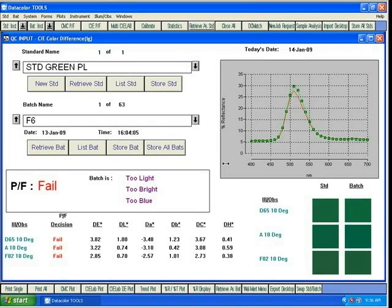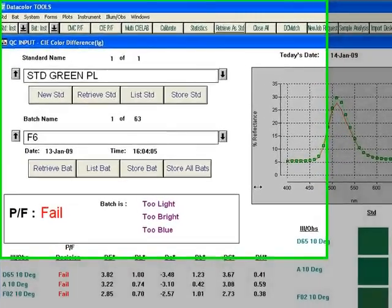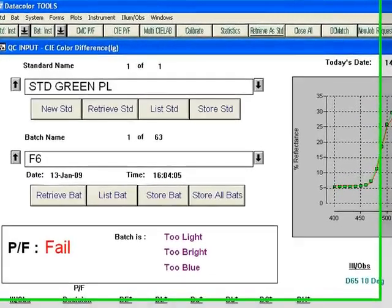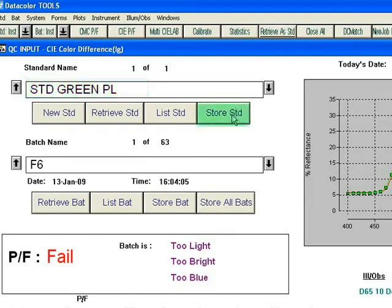To store a standard, you need to make sure the standard is the one showing in the desktop. For example, we will be storing STD Green PL. Once the desired standard is showing, simply press the Store Standard button on the screen.